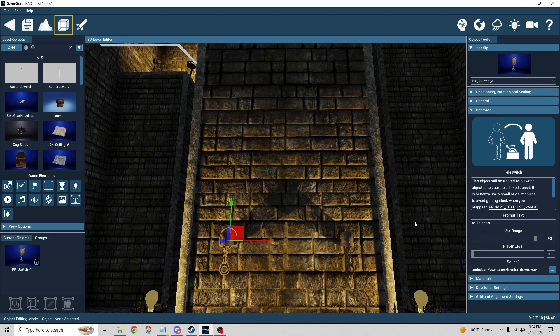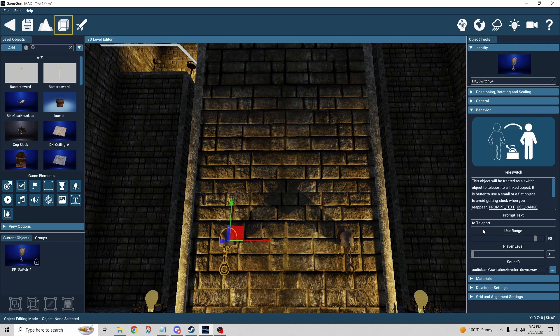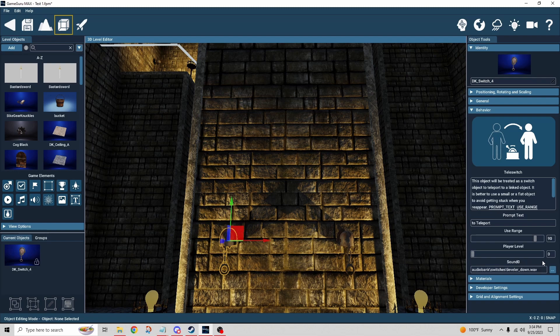A button, whatever it is. We have the teleswitch behavior assigned to it. This is the prompt text—we saw it said E to teleport. It has the use range, which is how close you have to be to the object in order to interact with it. You have a player level, which I thought was really a great idea.